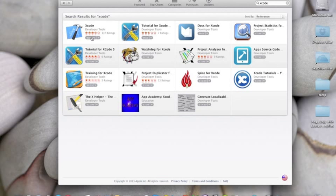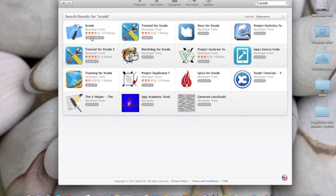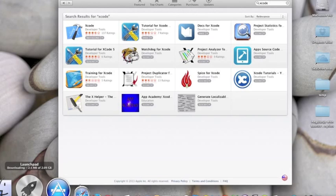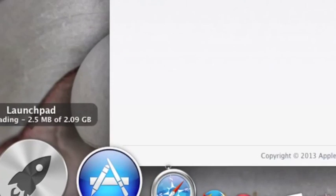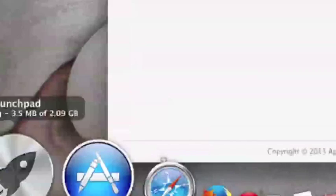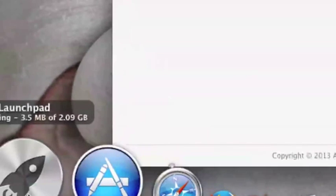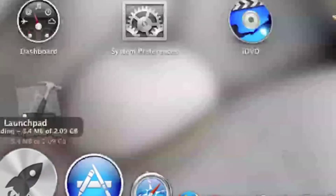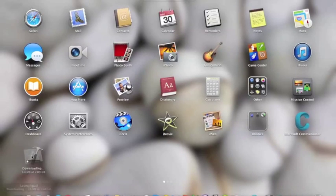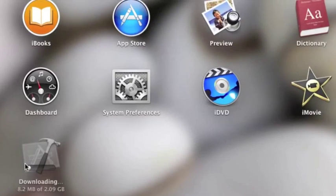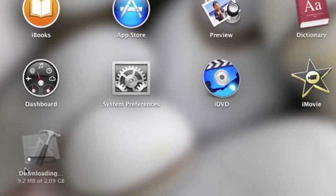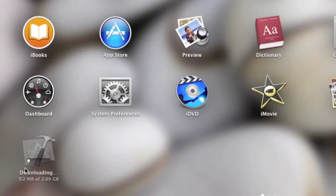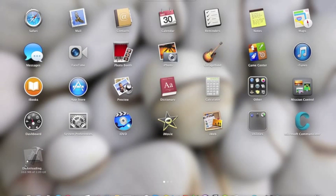It may ask you for your Apple ID, but if your Apple ID is already set, it will not ask. It will show you the download progress in Launchpad, and it takes a while to complete.